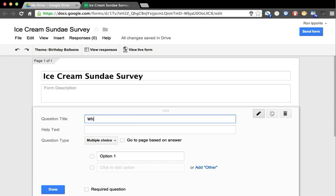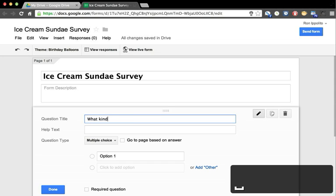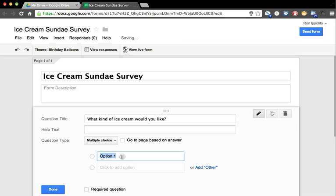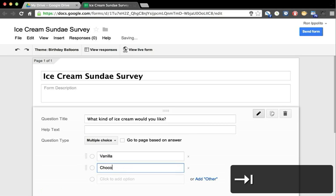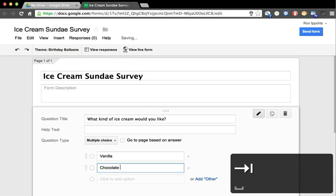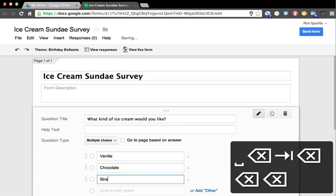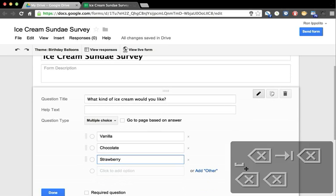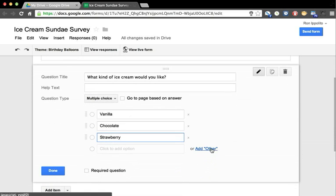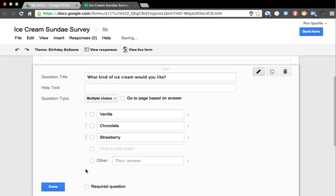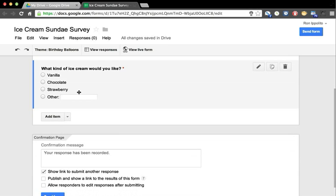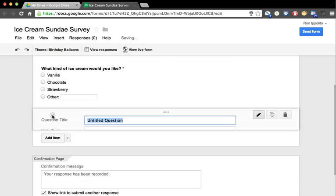For this one I'm going to have multiple choice, so you can choose vanilla, chocolate, or strawberry. We'll give the option to add an other choice as well. Is this a required question? In other words, do I need my respondent to answer this question for the form to be valid? Sure, we'll make that a required question. Now they will not be able to submit their form unless they have answered this question, indicated by that little red asterisk.